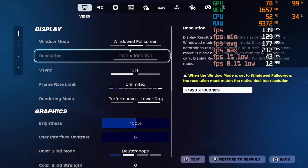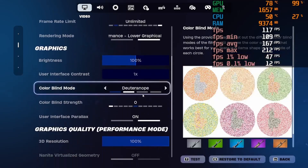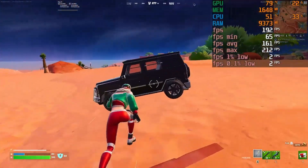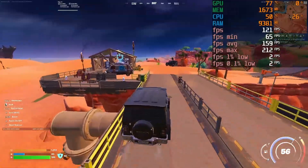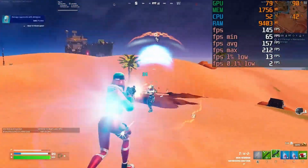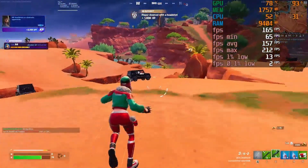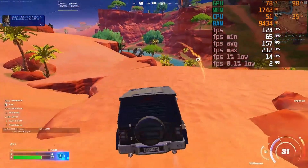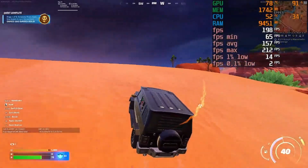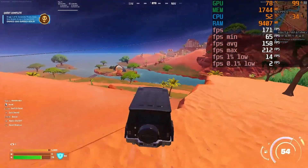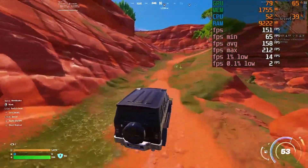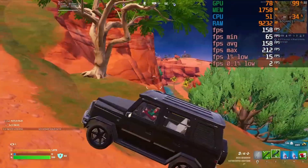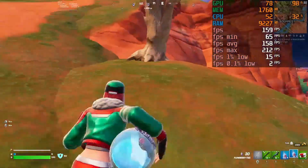Now I'm showing Fortnite with windowed fullscreen at native 1080p to compare against full screen. The FPS is very similar — around 140–150 average, with a max of 212 in this round versus 240 in the previous one. It really depends on which part of the map you're on, but overall it's playable on hardware that's over 10 years old.